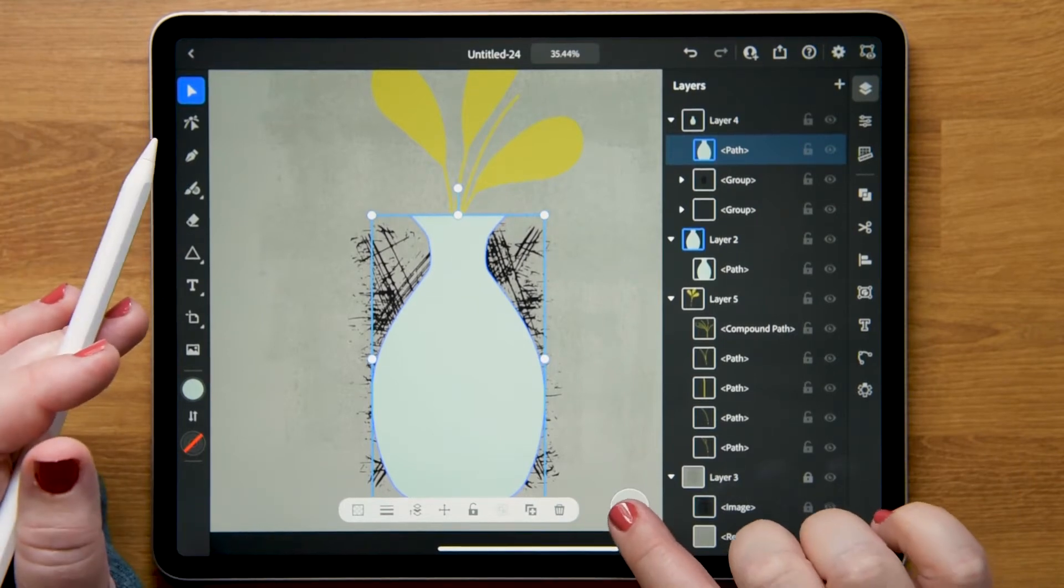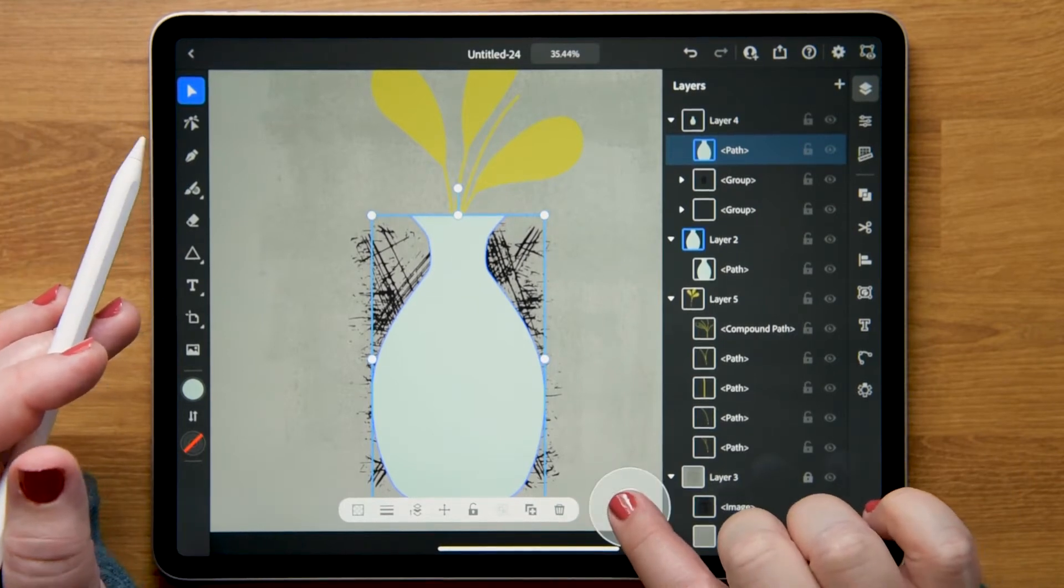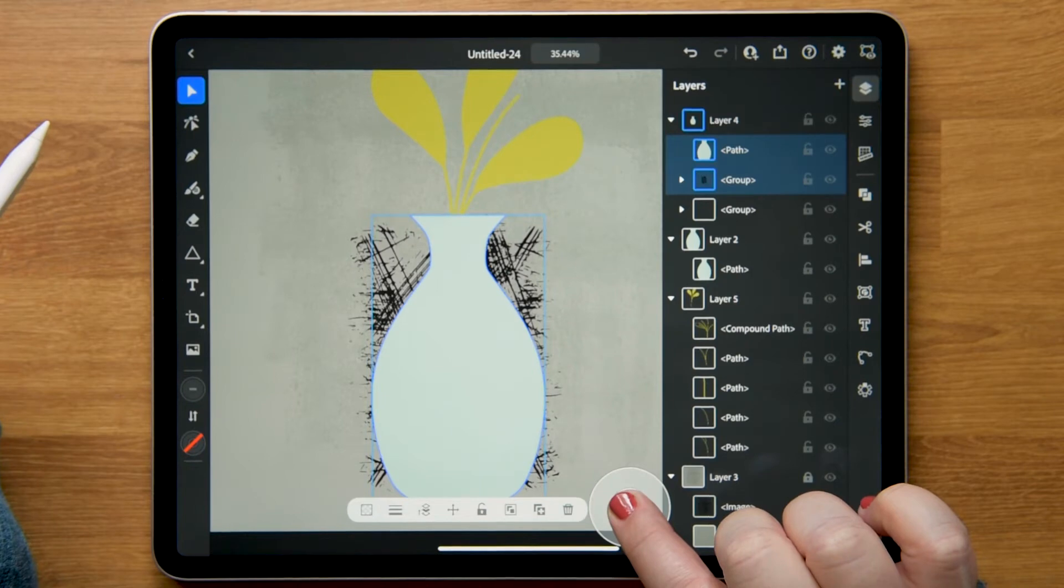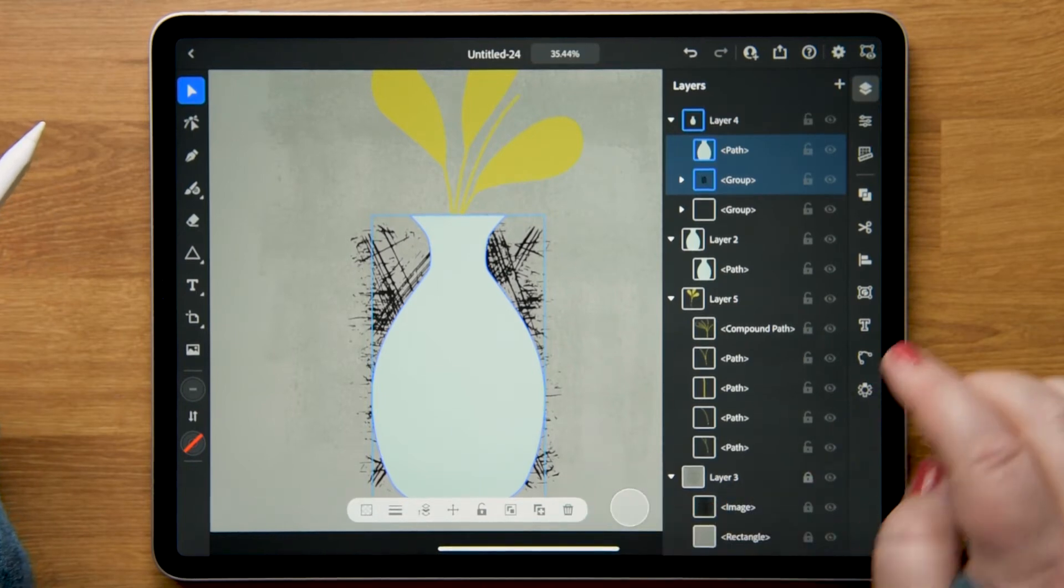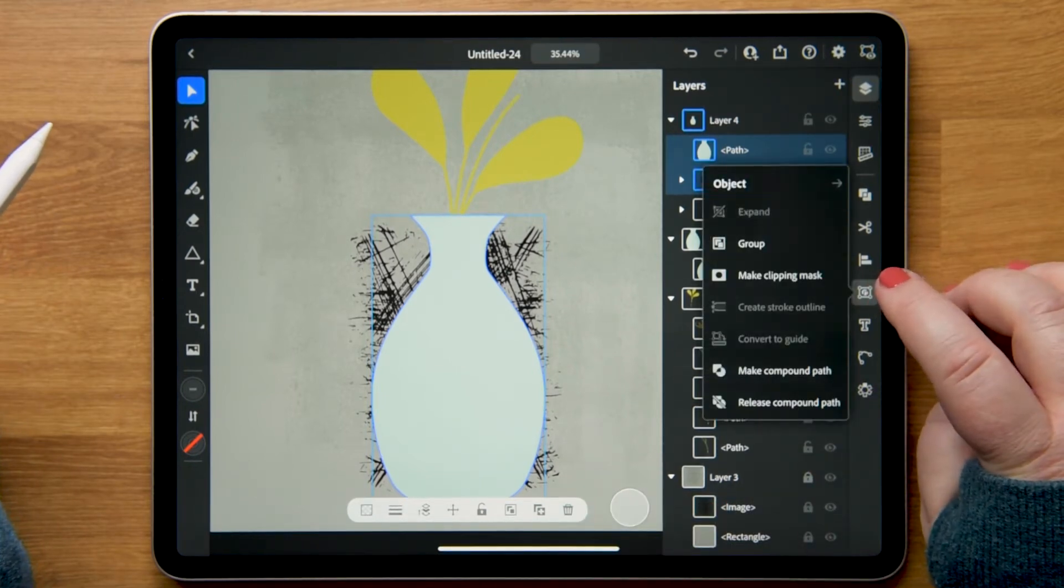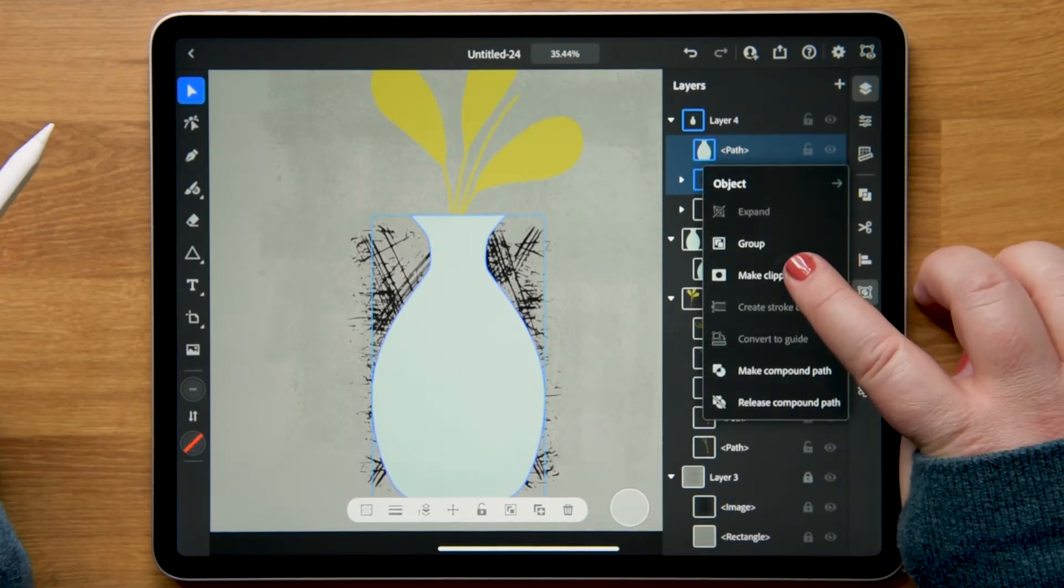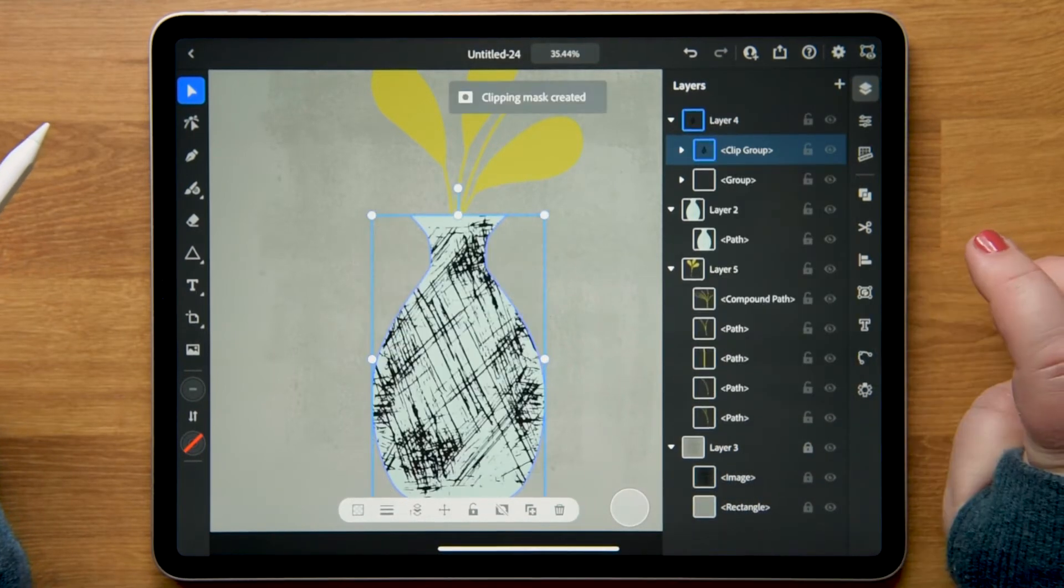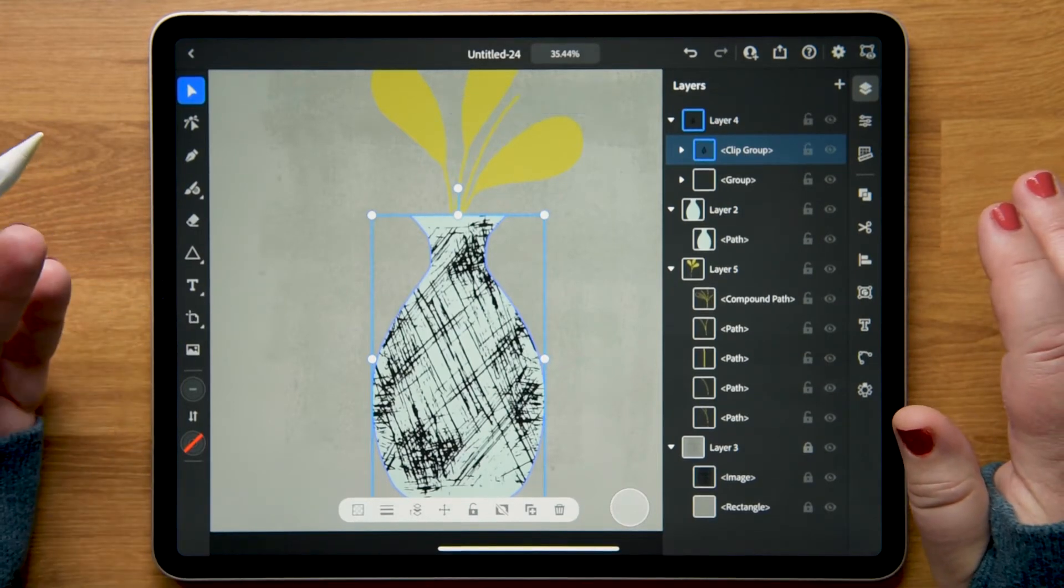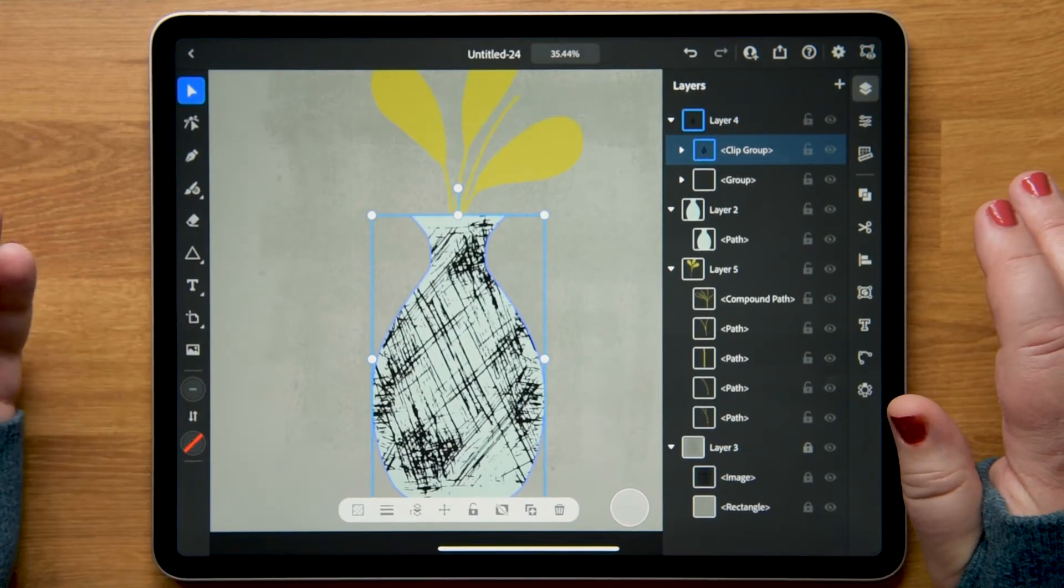So I have that selected, I'm going to hold my touch selector and select the group that makes up the texture. I'll go to my object menu and choose make clipping mask, and now it's clipped inside.